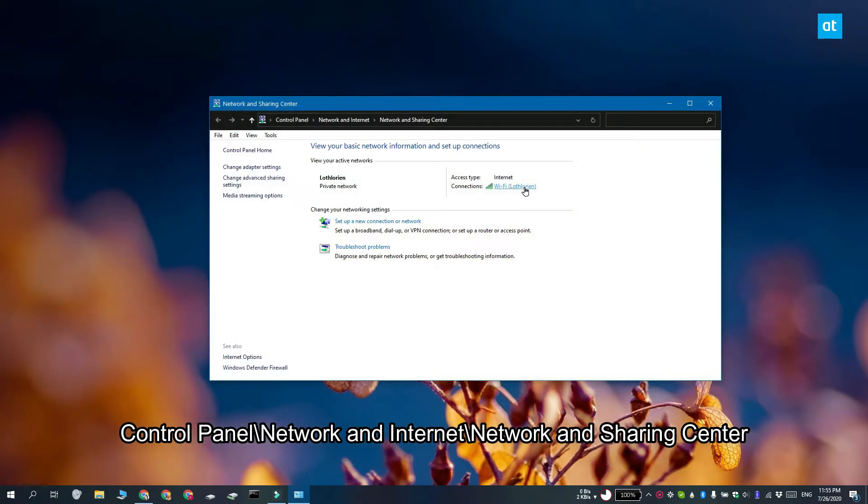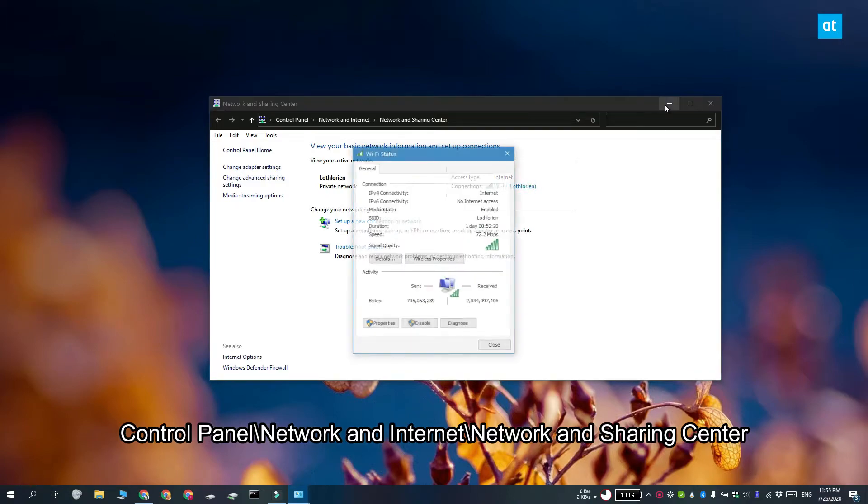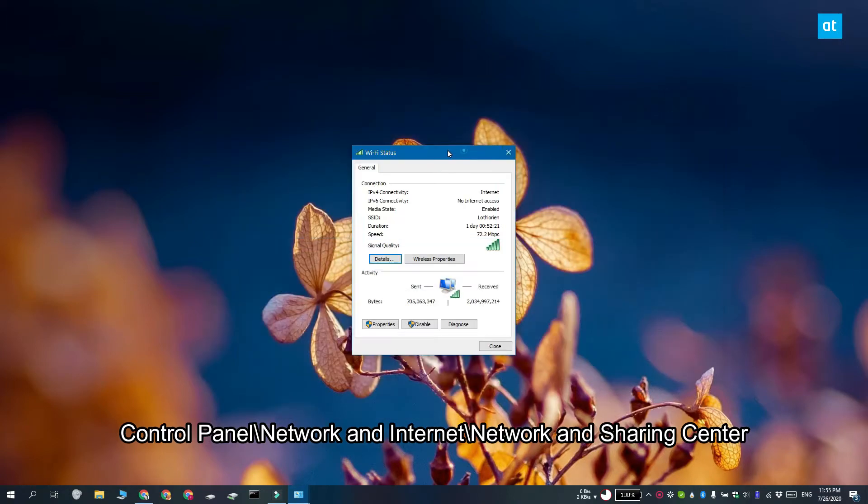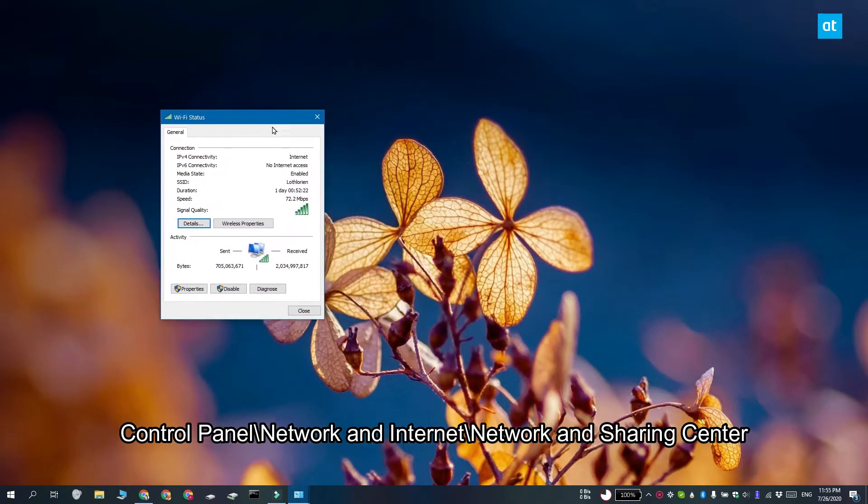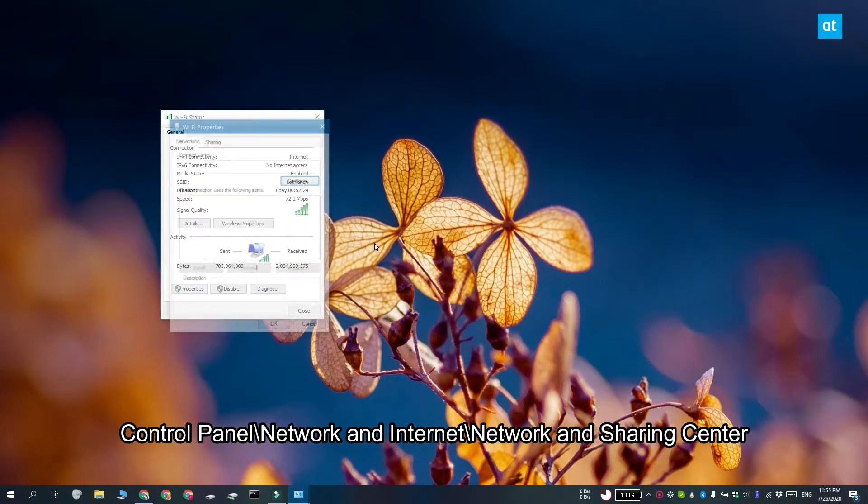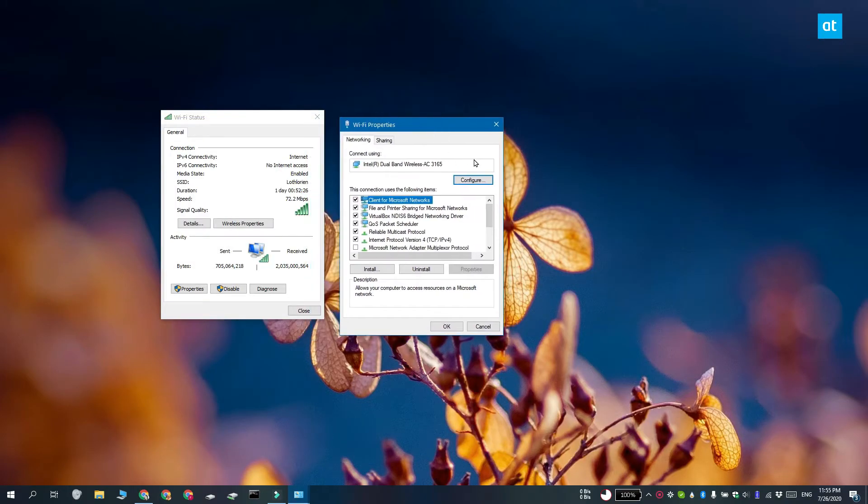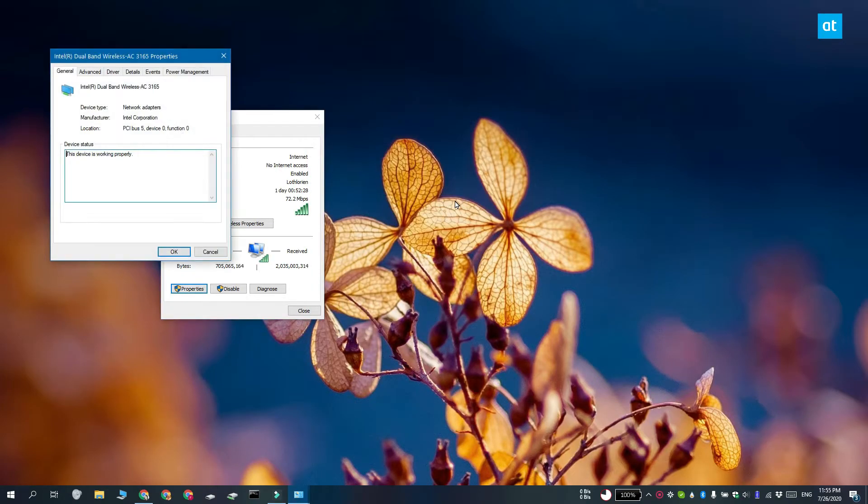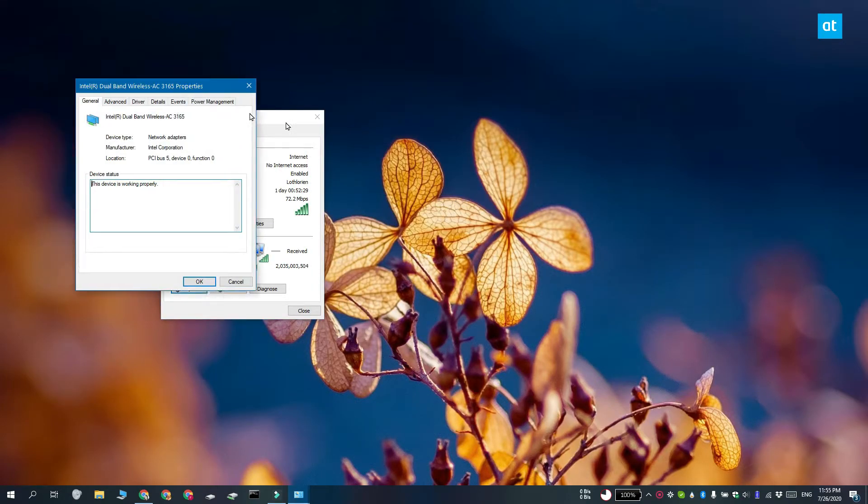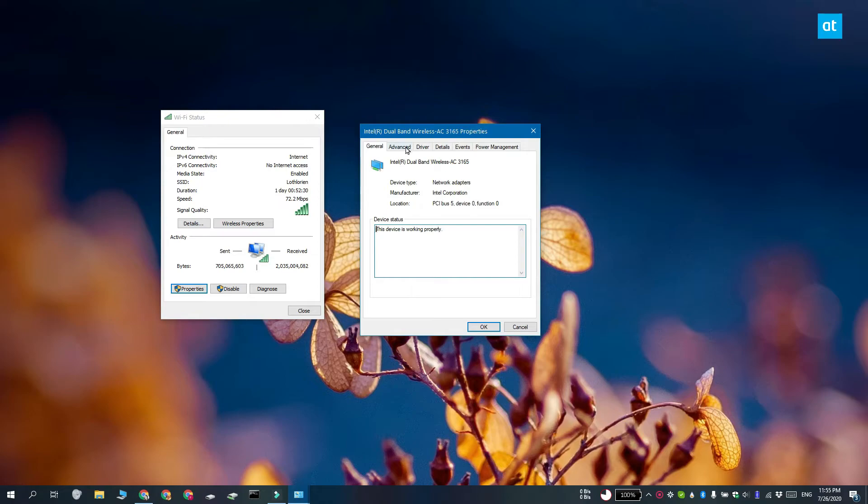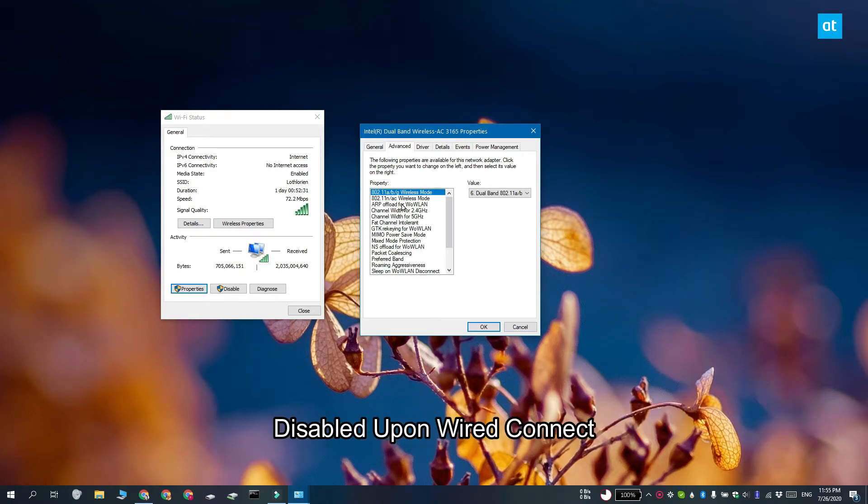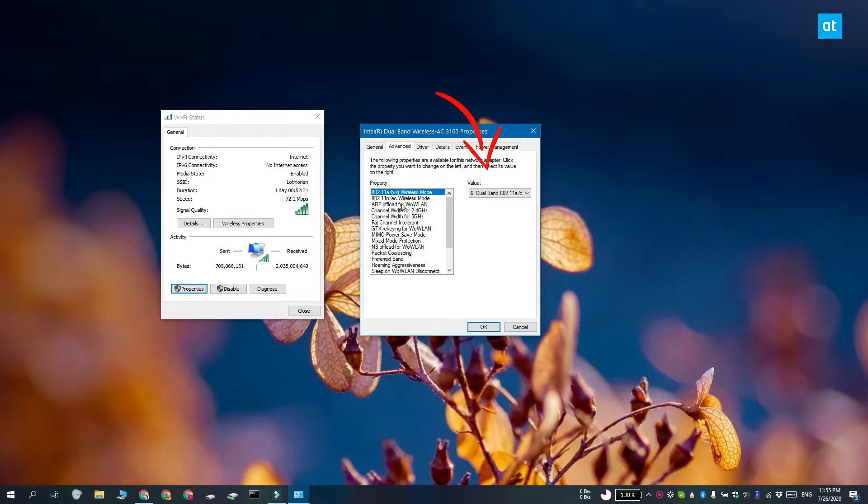Here you have to click your Wi-Fi connection and in this window that opens, click properties under the activity section. Click configure and then go to the advanced tab. You're going to see a list of properties. Find the disable upon wired connect property and select it. Open the value drop-down and then select enabled.